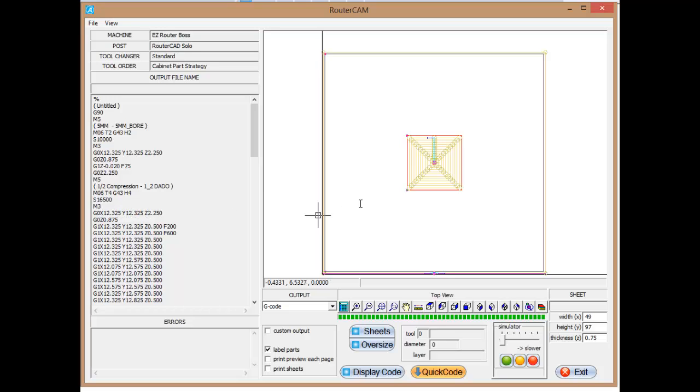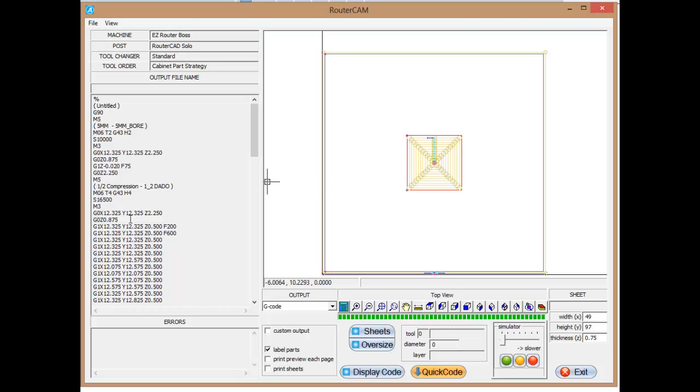And we're still above the part, two and a quarter inches. We've remained, we've kept that constant height over here. We're going to lower down, just like we did on the drill, to right above the part.